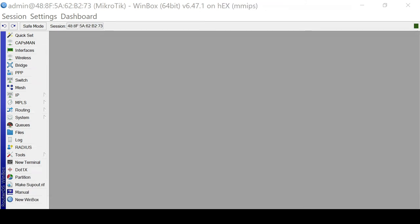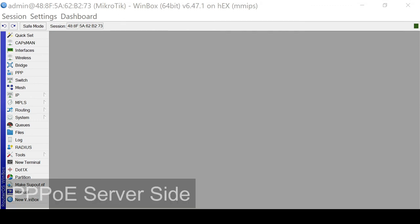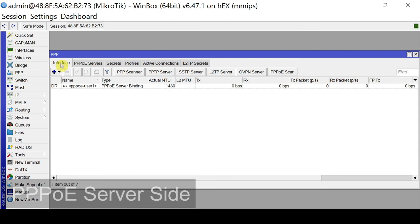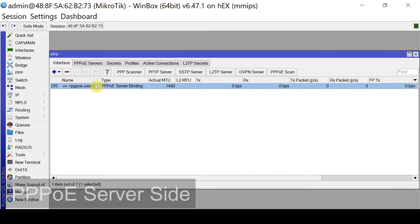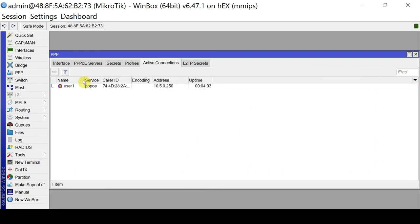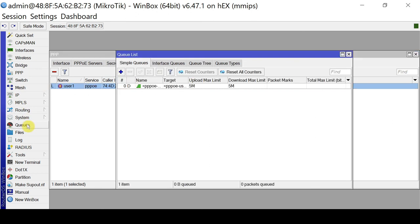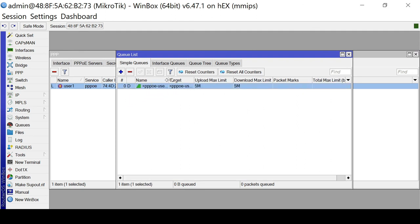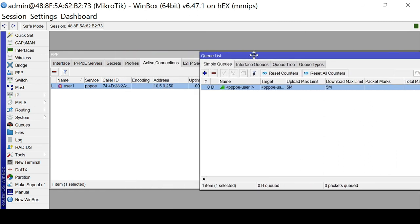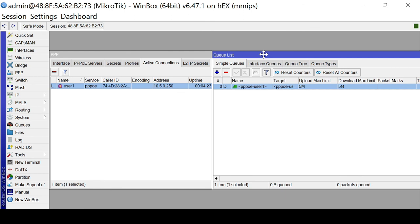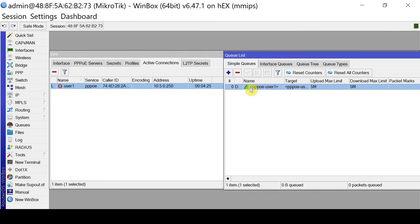Let's go over to the PPPoE server. So on the PPPoE menu, on the interfaces, we have a dynamically running PPPoE interface. So you can see the name with a user 1. Under active connections tab, you could see user 1 is connected with the uptime. So under the queues, you will see that there is a simple queue dynamically added or created with the following upload and download limits. So for this case, it's 5M.